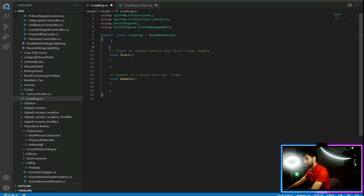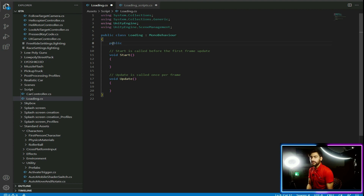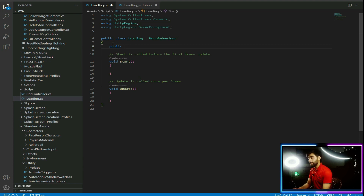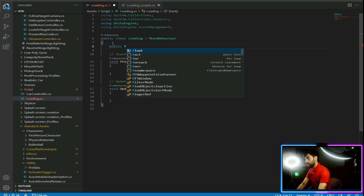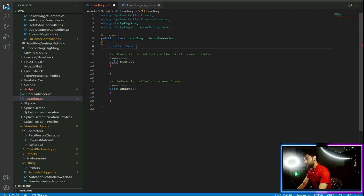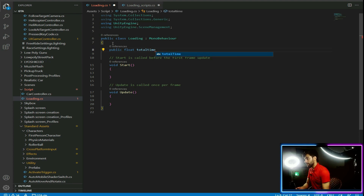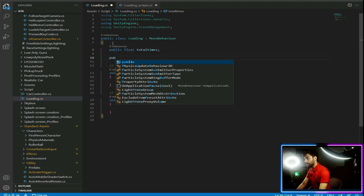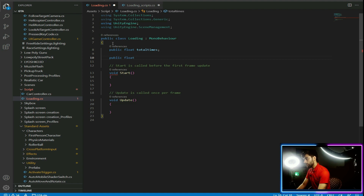Here we need to make two variables. The first is public — public means you can access the variable in Unity, and private means you can only access it while editing your script. Write: public float totalTime. Float means you can store decimal values, whereas integer means you store whole numbers. Then create another variable: public float splashLoadTime.